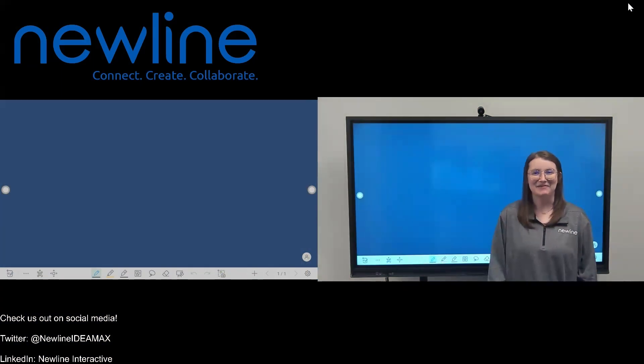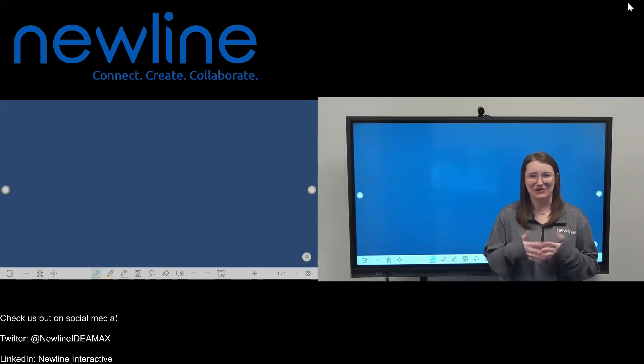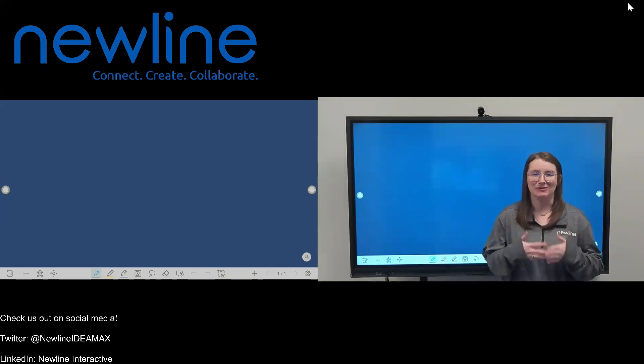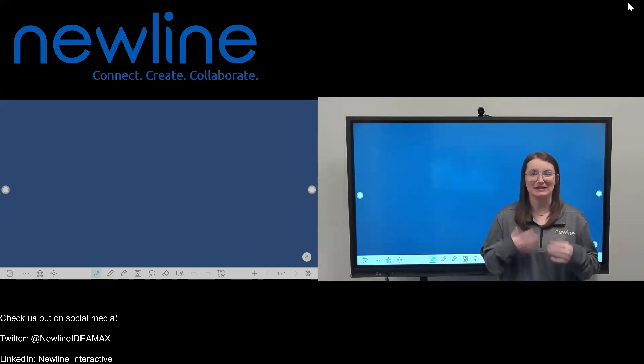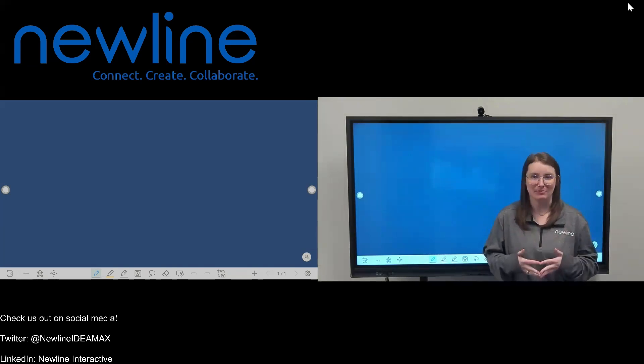Hey guys, it's Sam from New Line here. In this video, we are going to be talking about a really exciting new release that is going to be added to your New Line Q Pro Series whiteboard.